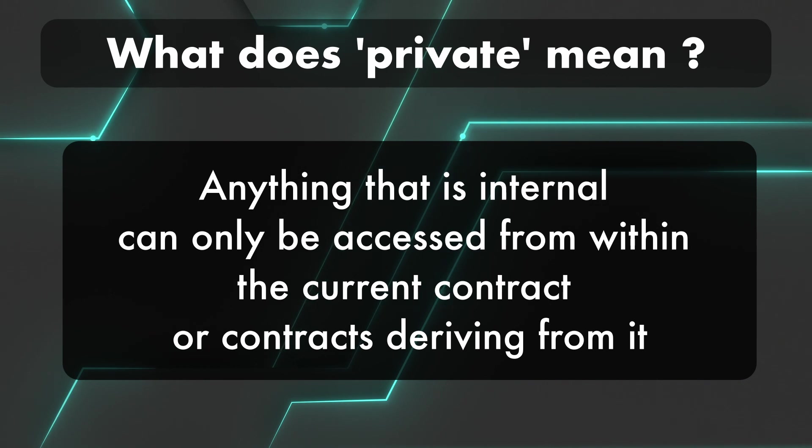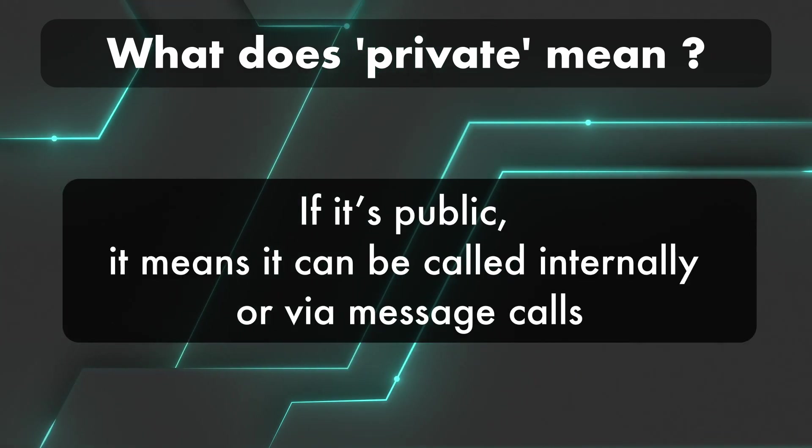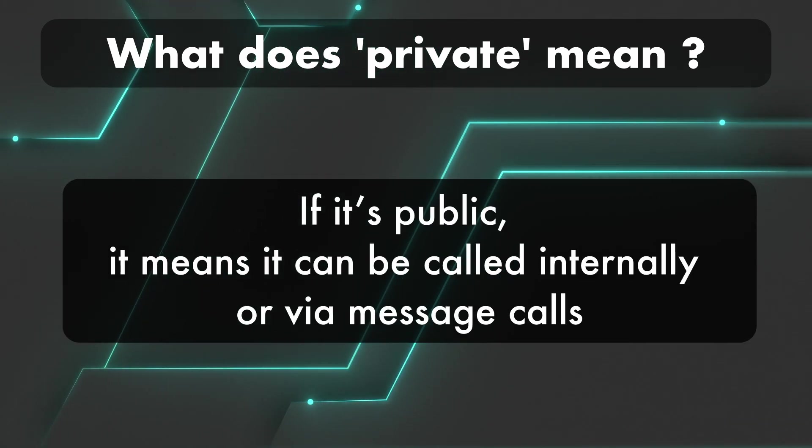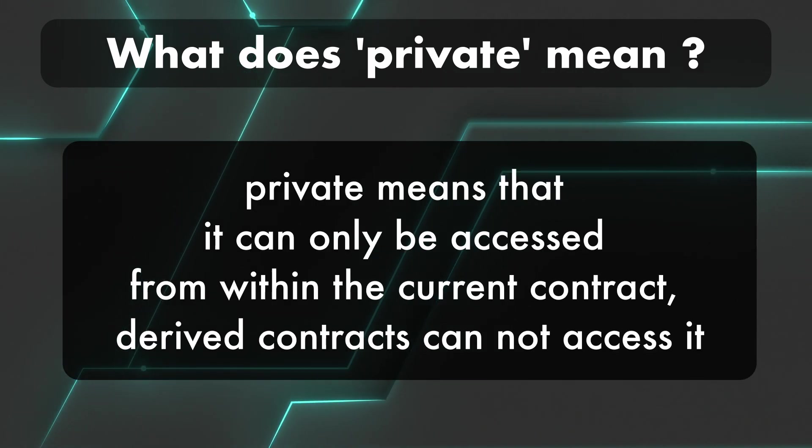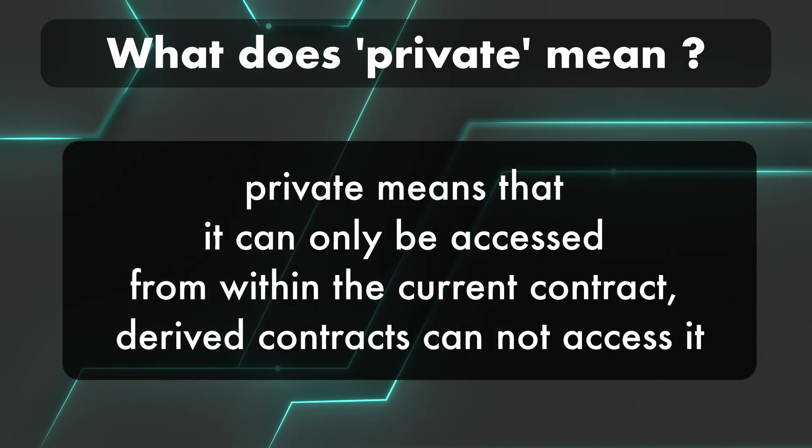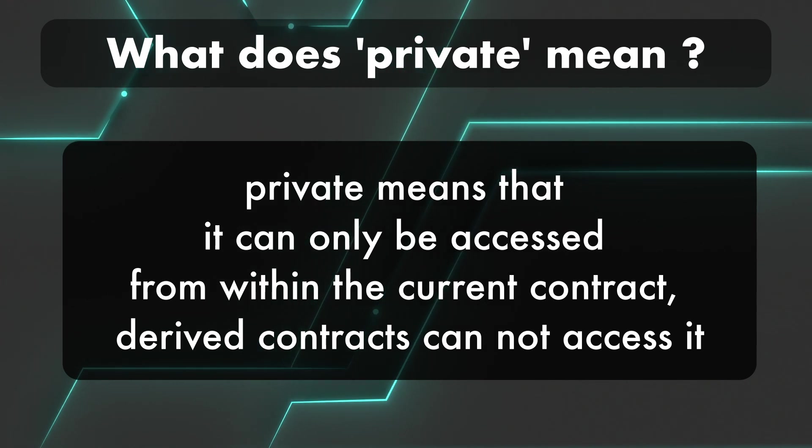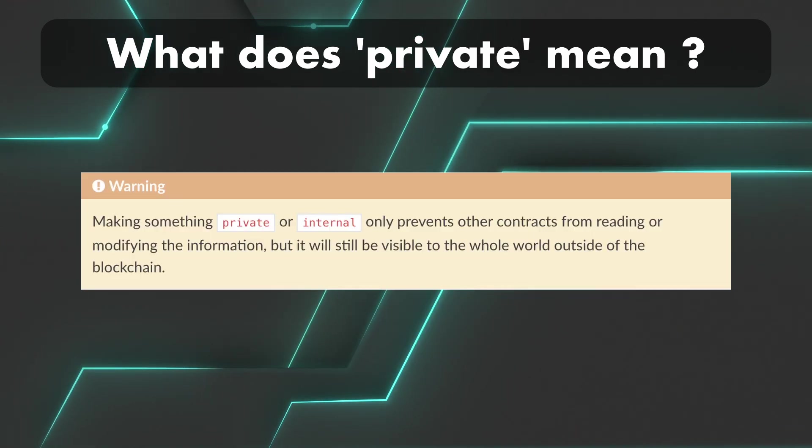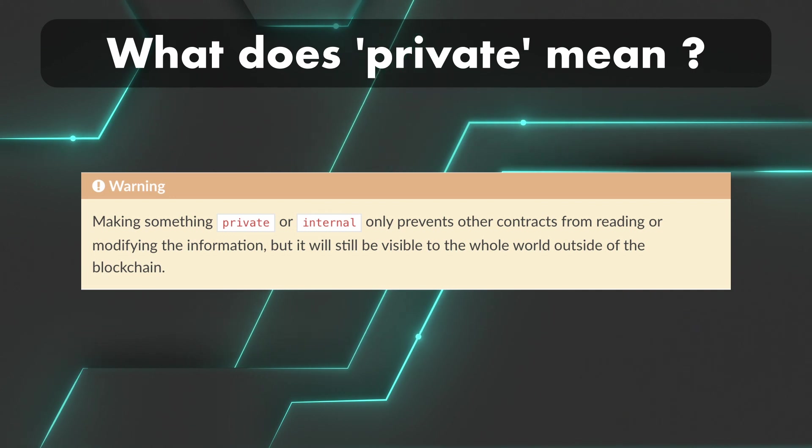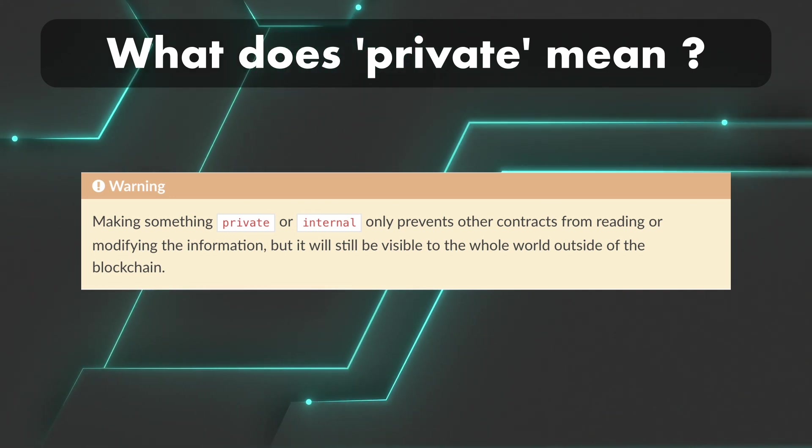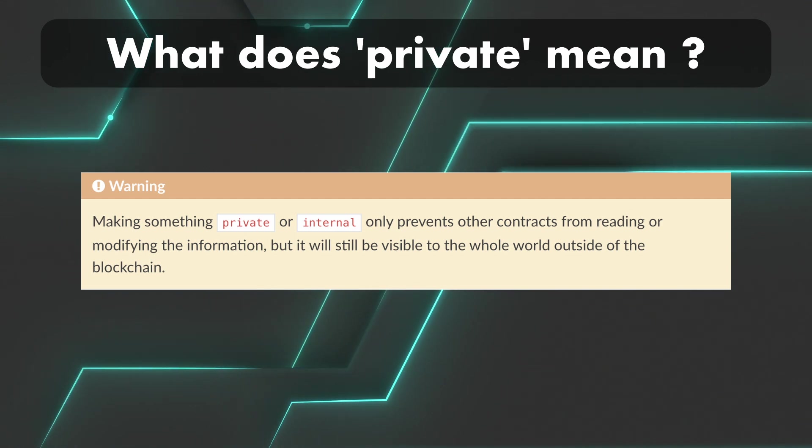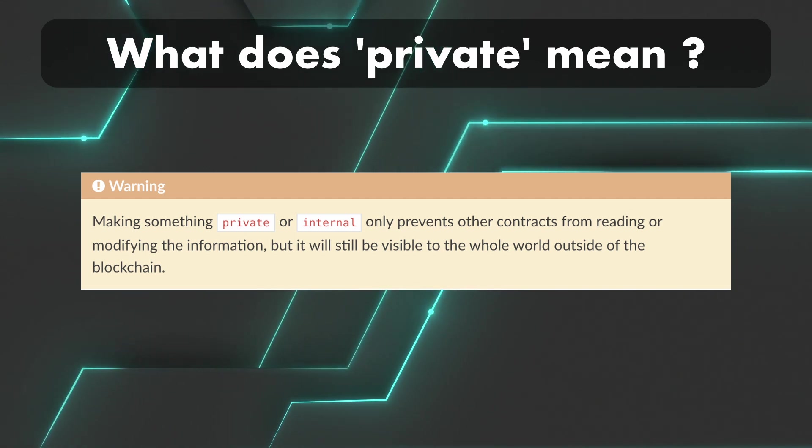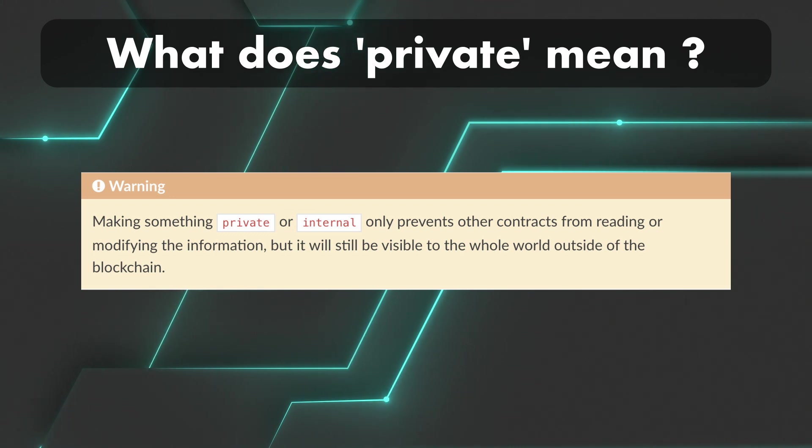If it's public, it means it can be called internally or via message calls. Private means it can only be accessed from within the current contract, and that's it—derived contracts cannot access it. But just like Solidity warns, making something private or internal only prevents other contracts from reading or modifying the information, but it will still be visible to the whole world outside of the blockchain.